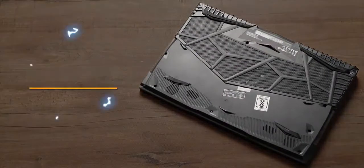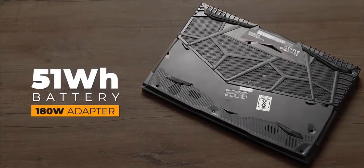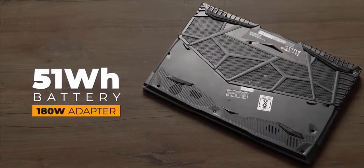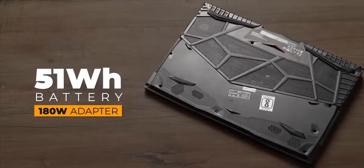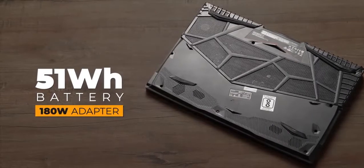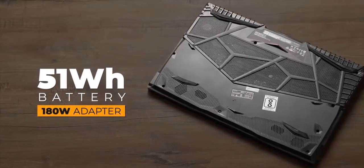We are talking about a 51 watt hour battery pack with a 180 watt adapter. Yeah, that's not a big battery, and in my usage the laptop only lasted for 2-3 hours at max.